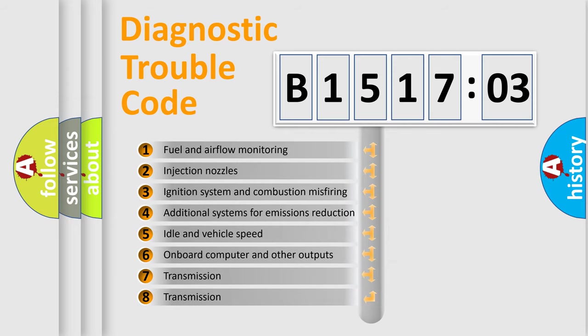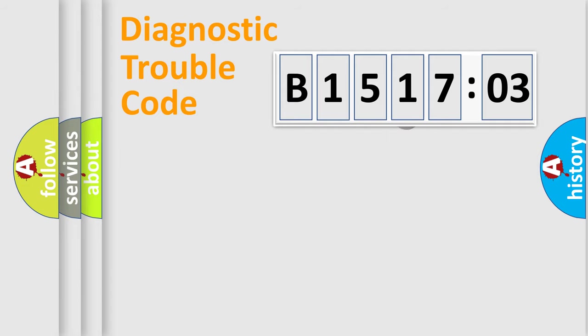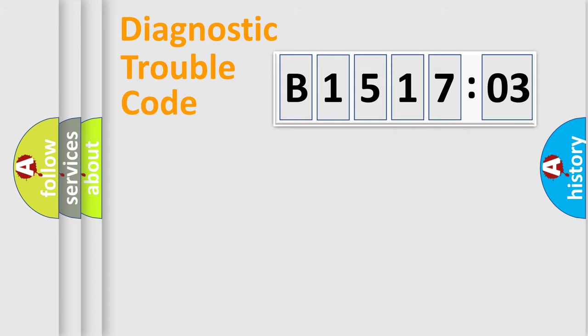The third character specifies a subset of errors. The distribution shown is valid only for the standardized DTC code. Only the last two characters define the specific fault of the group.